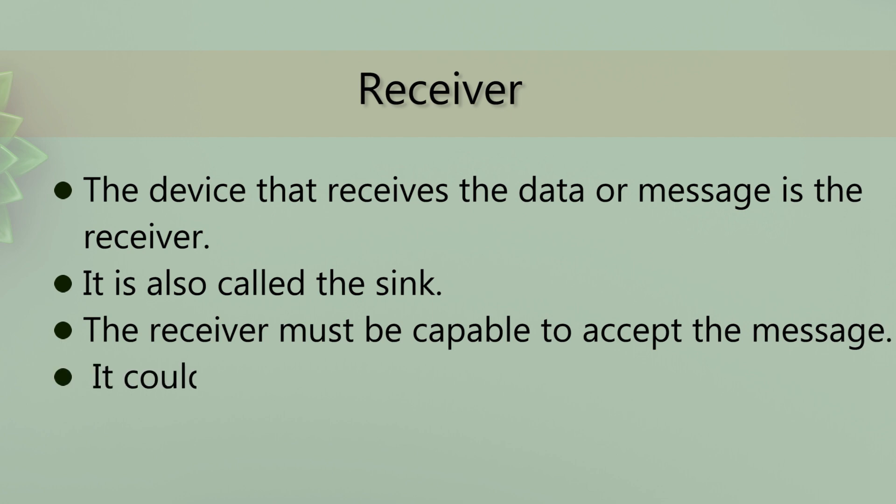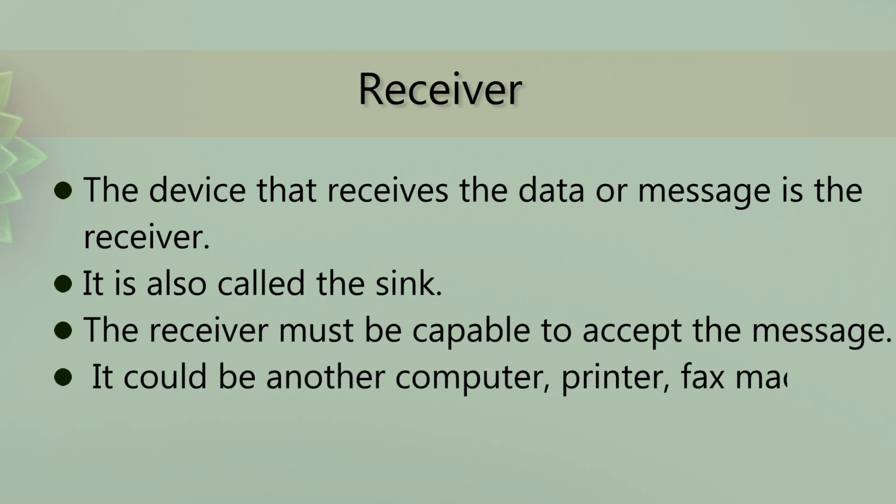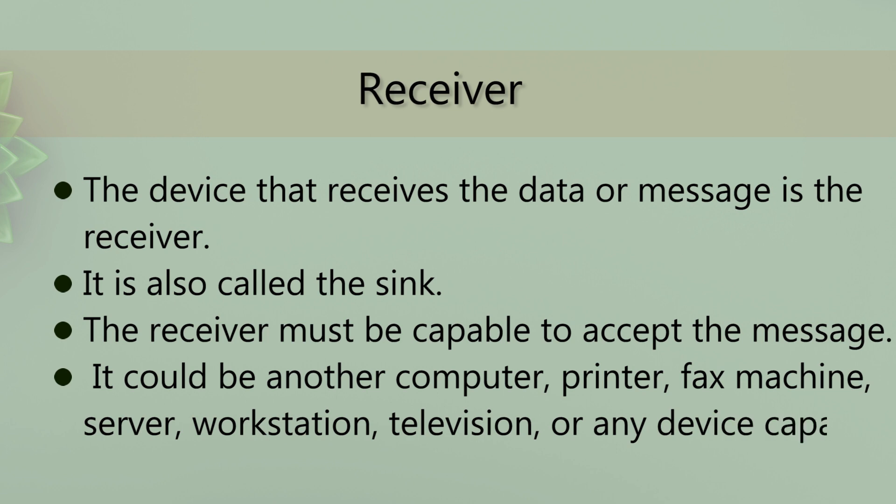It could be another computer, printer, fax machine, server, workstation, television, or any device capable of receiving data.